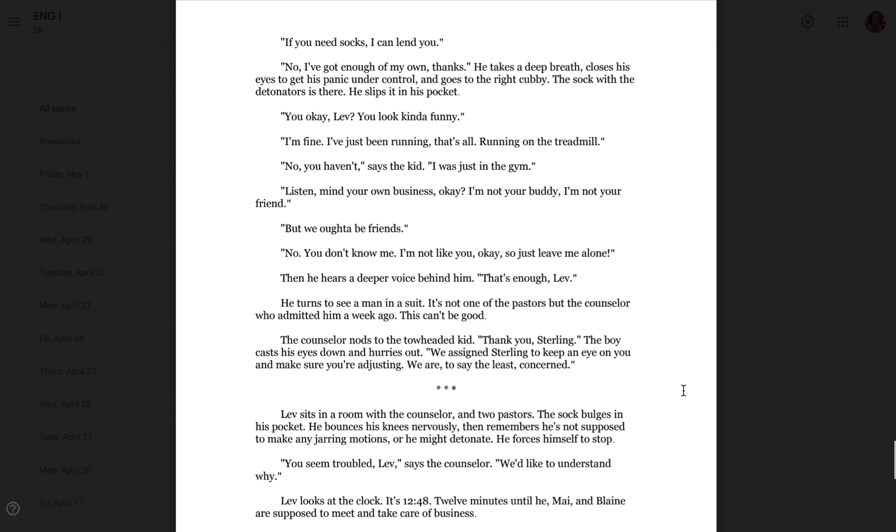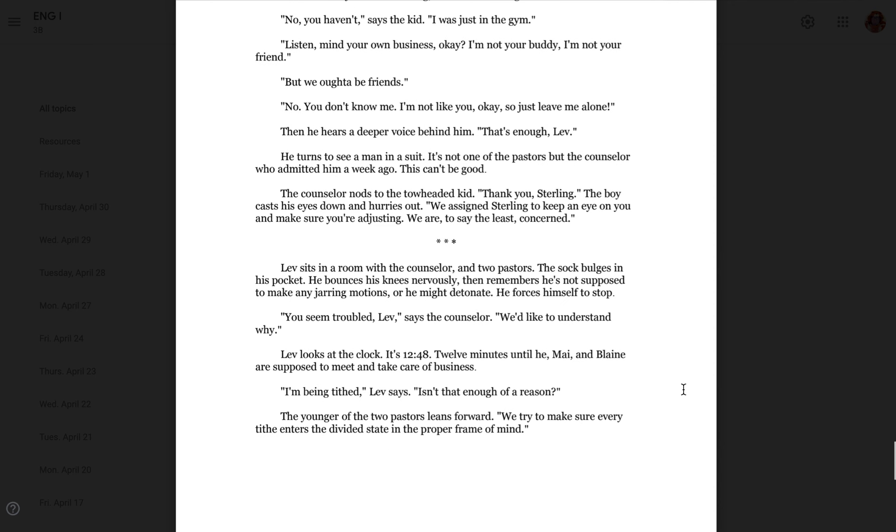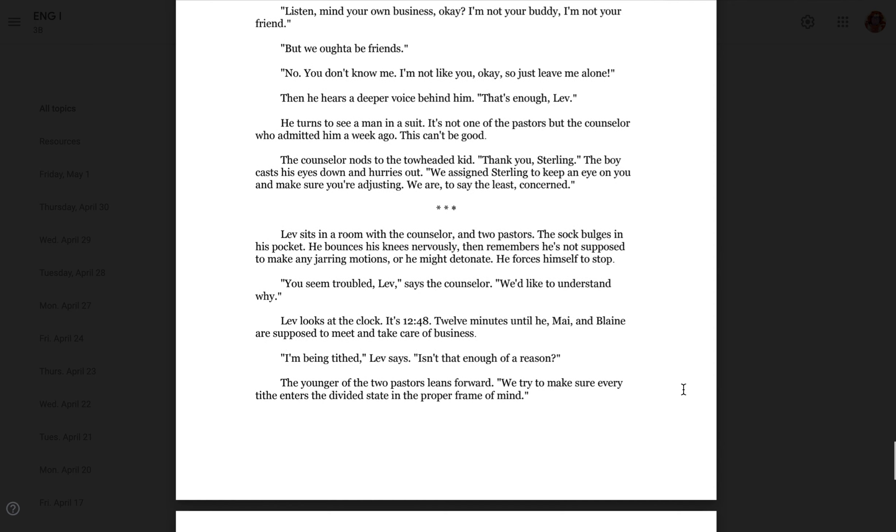But we ought to be friends. No, you don't know me. I'm not like you, okay? So just leave me alone. Then he hears a deeper voice behind him. That's enough, Leav. He turns to see a man in a suit. It's not one of the pastors, but the counselor who admitted him a week ago. This can't be good. The counselor nods to the toe-headed kid. Thank you, Sterling. The boy casts his eyes down and hurries out. We assigned Sterling to keep an eye on you and make sure you're adjusting. We are, to say the least, concerned. Leav sits in a room with the counselor and two pastors. The sock bulges in his pocket. He bounces his knee nervously, then remembers he's not supposed to make any jarring motions or he might detonate. He forces himself to stop.